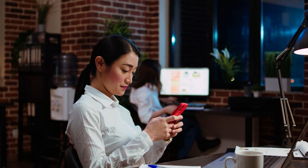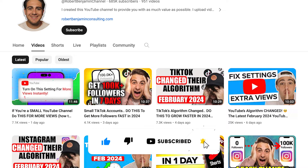But first, I need you to smash that subscribe button. If you want to grow on YouTube, Instagram, or TikTok, I literally upload a video every single day about how to grow on these platforms, so you're never going to want to miss another piece of my content.